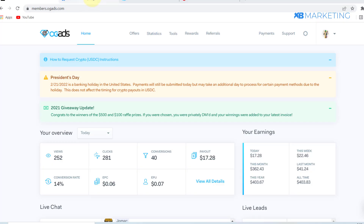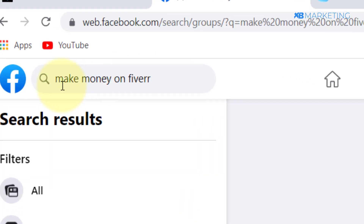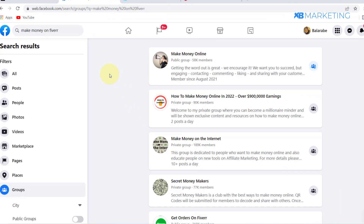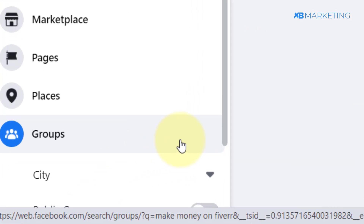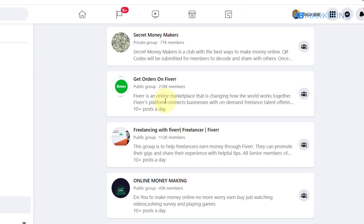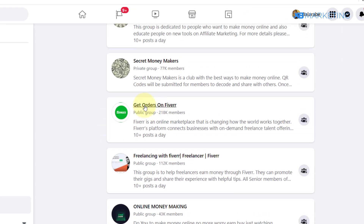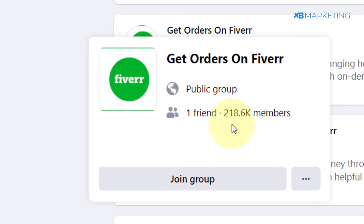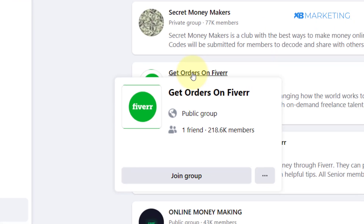The first thing you want to do is go onto Facebook and type in 'how to make money on Fiverr.' I'm going to use this as an example, but you can replicate this same process in other niches. You want to filter these to groups, and then go through all of the groups that come up.